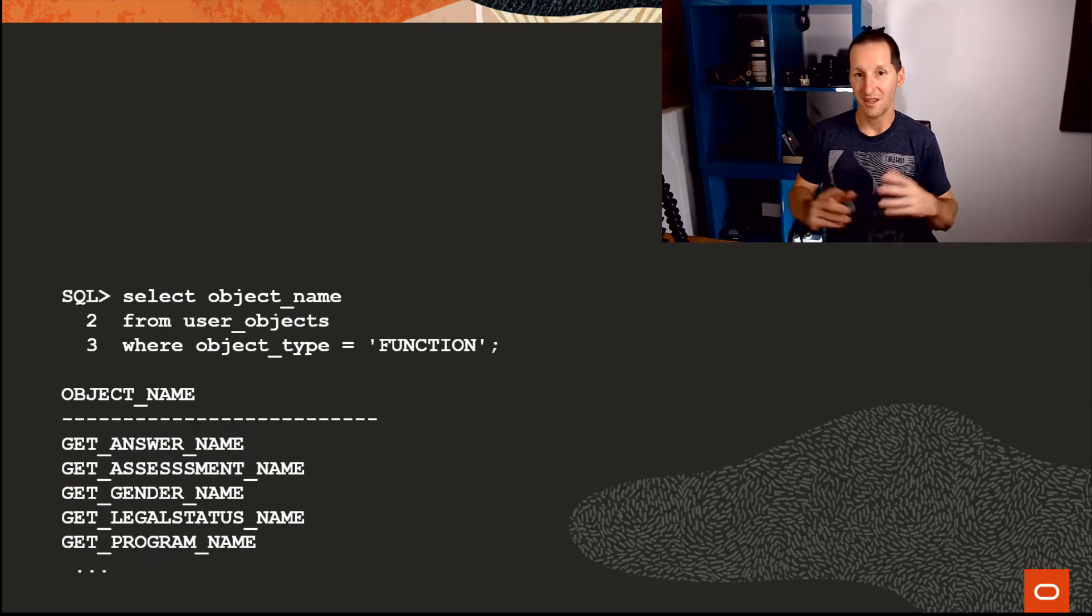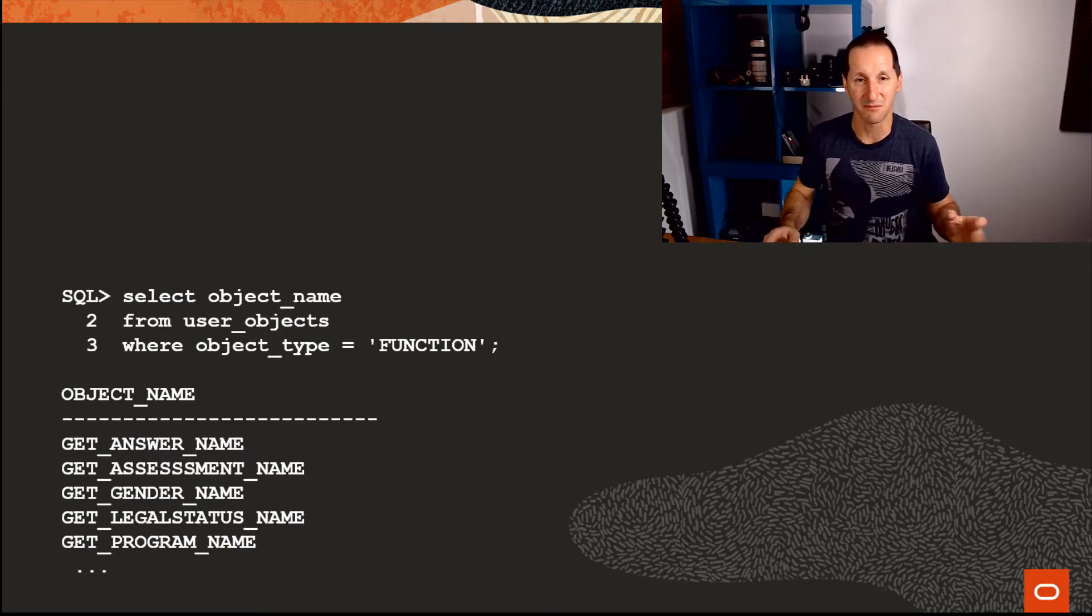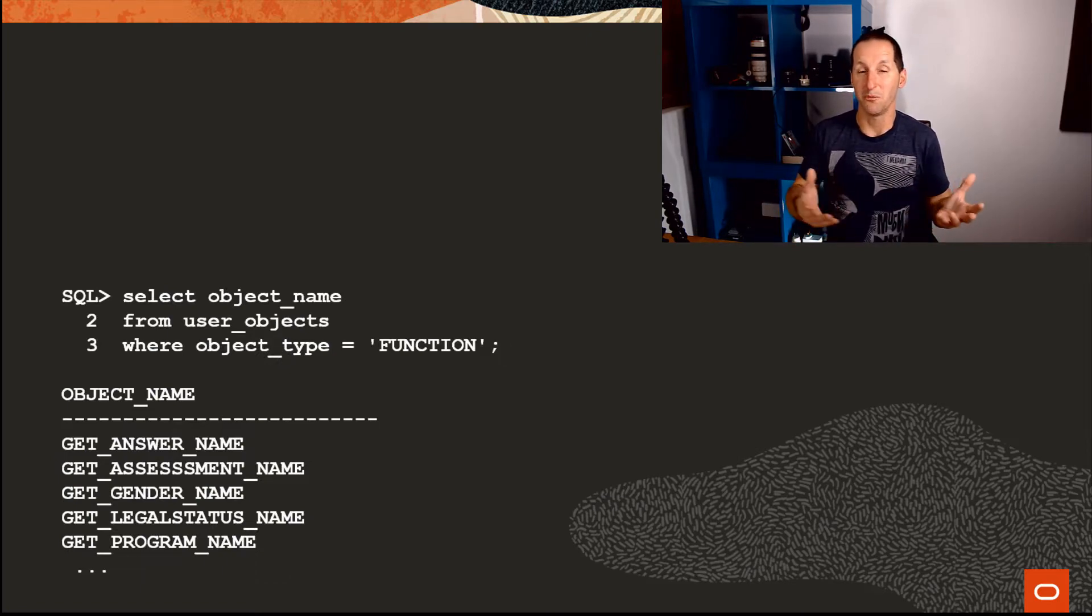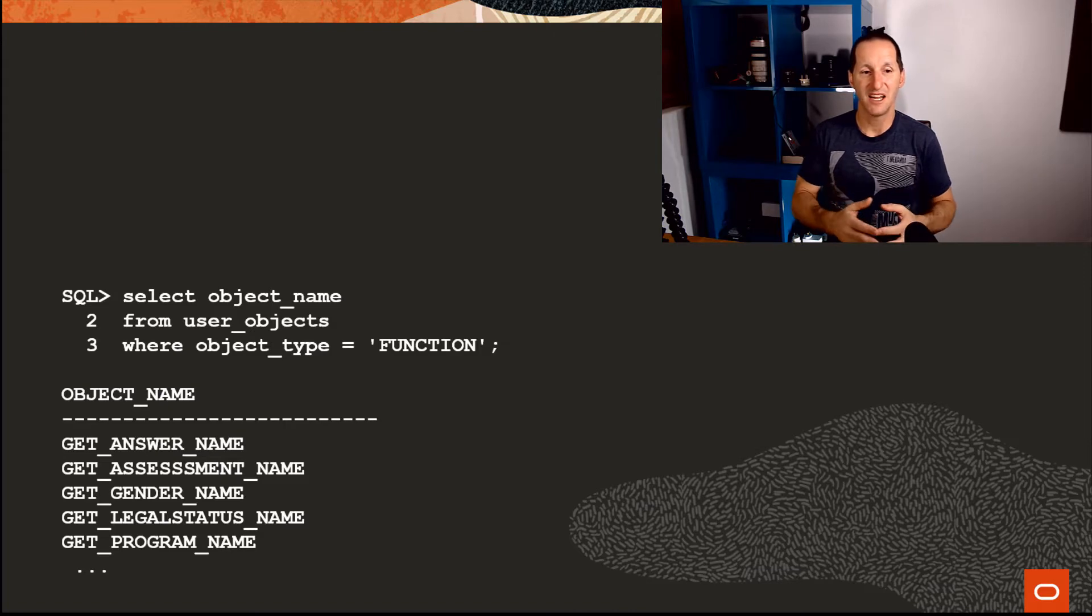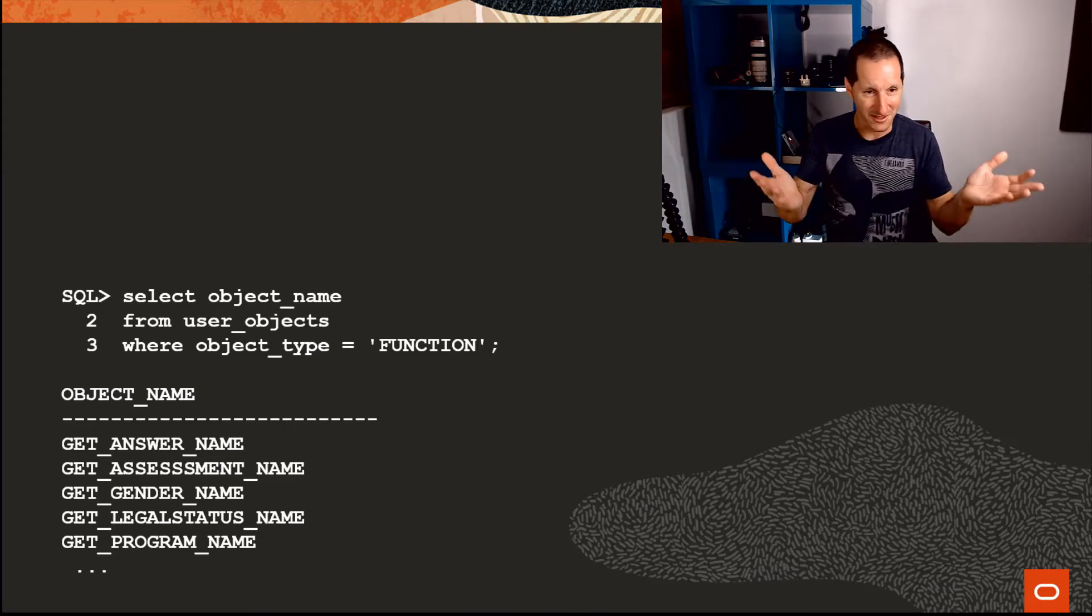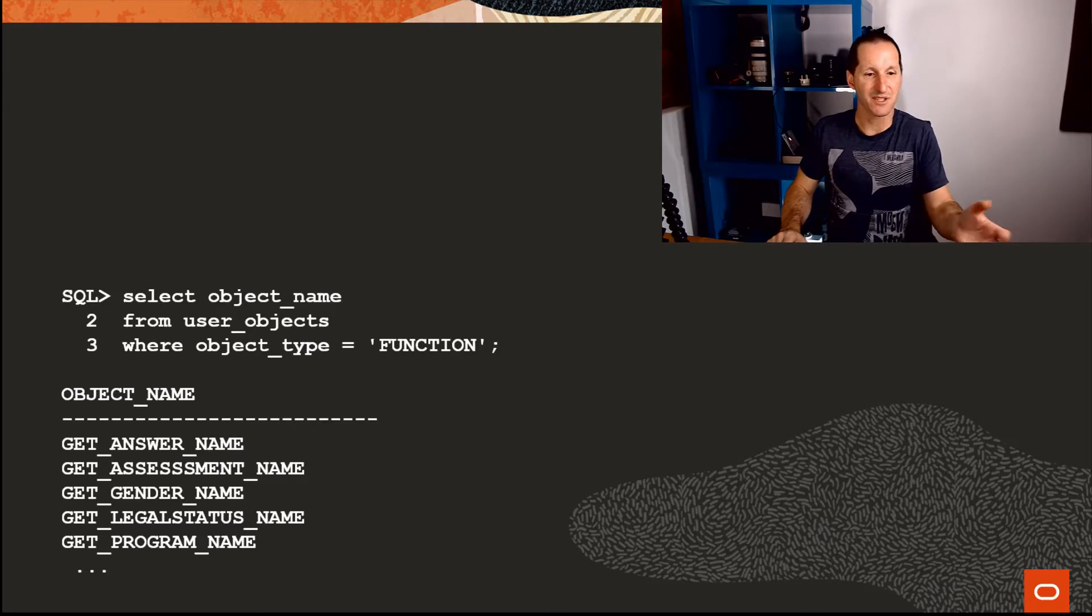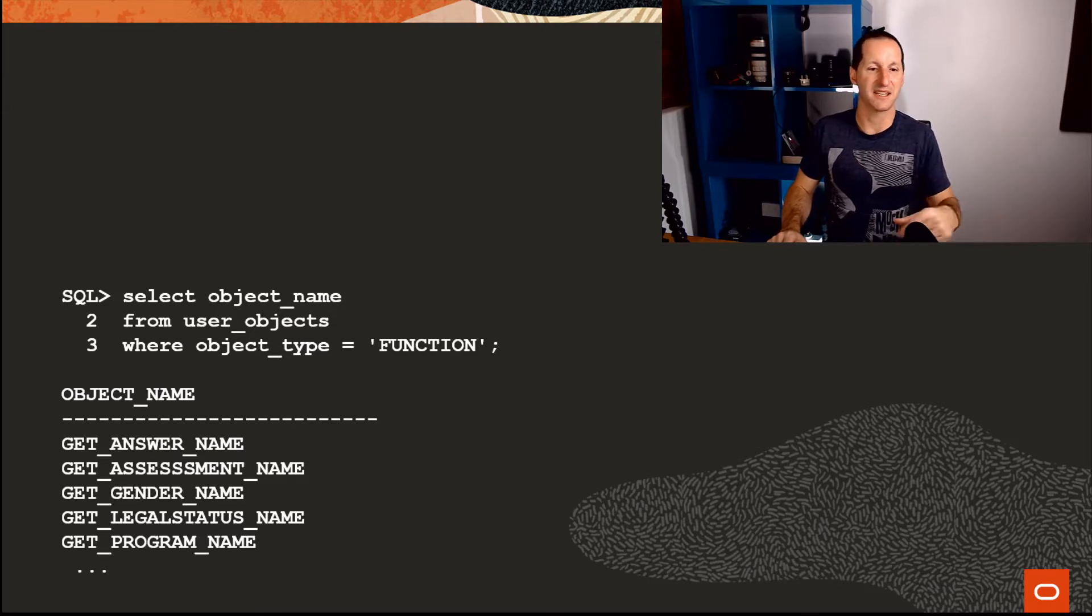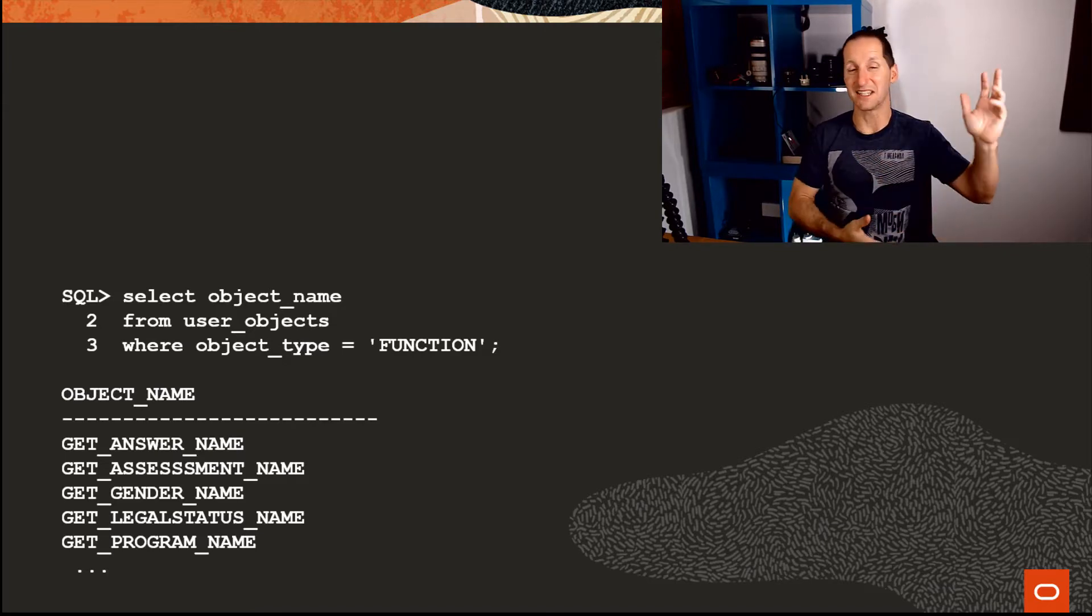So I went and visited them, and the first thing I said: 'Show me some of these APIs.' We simply went and looked at user objects where the object type was function, and you had some examples that they had: get answer name, get assessment name, get gem. They had dozens and dozens of functions.